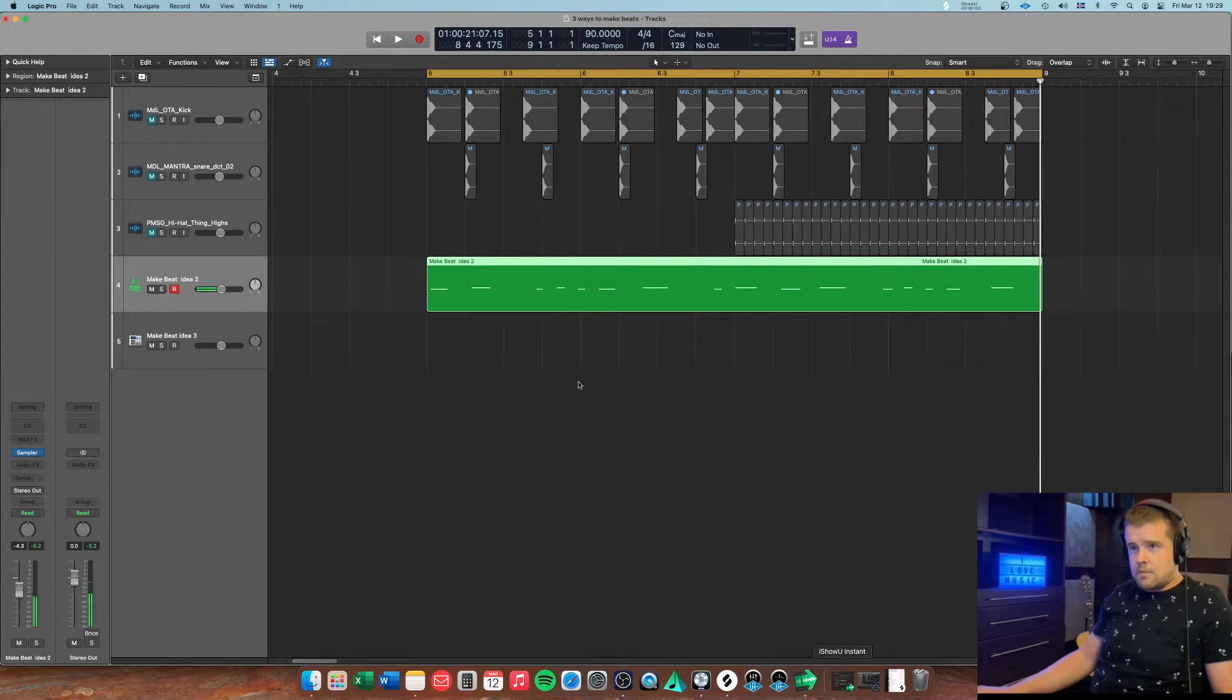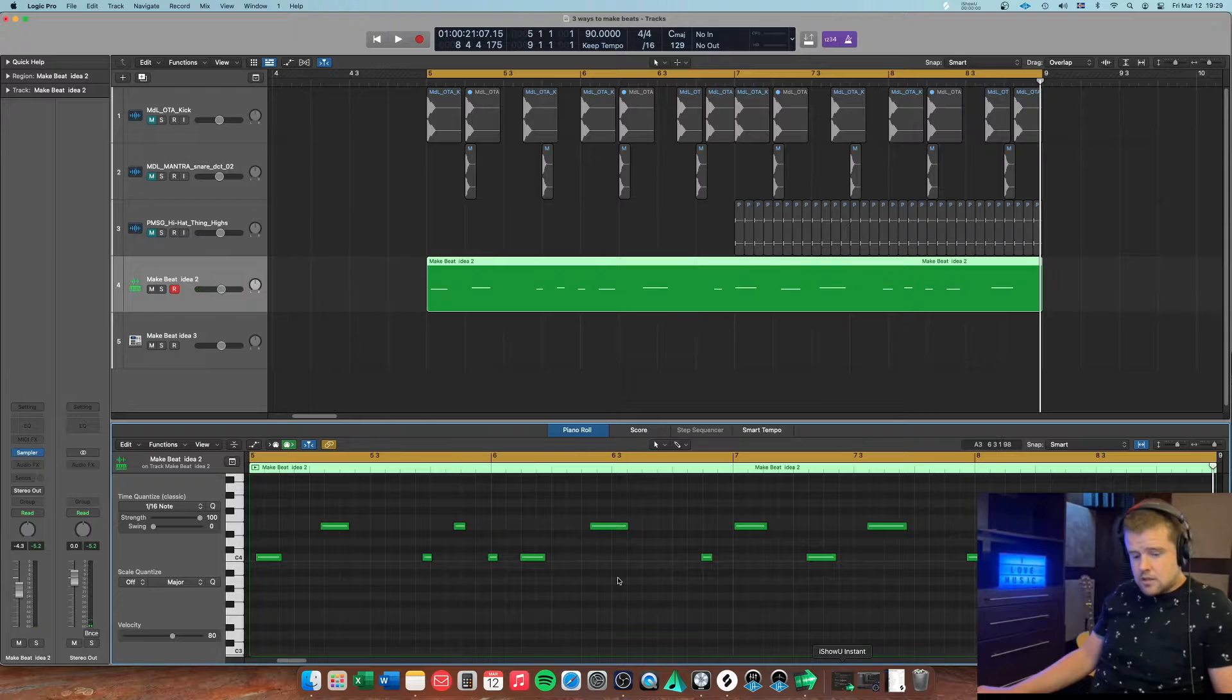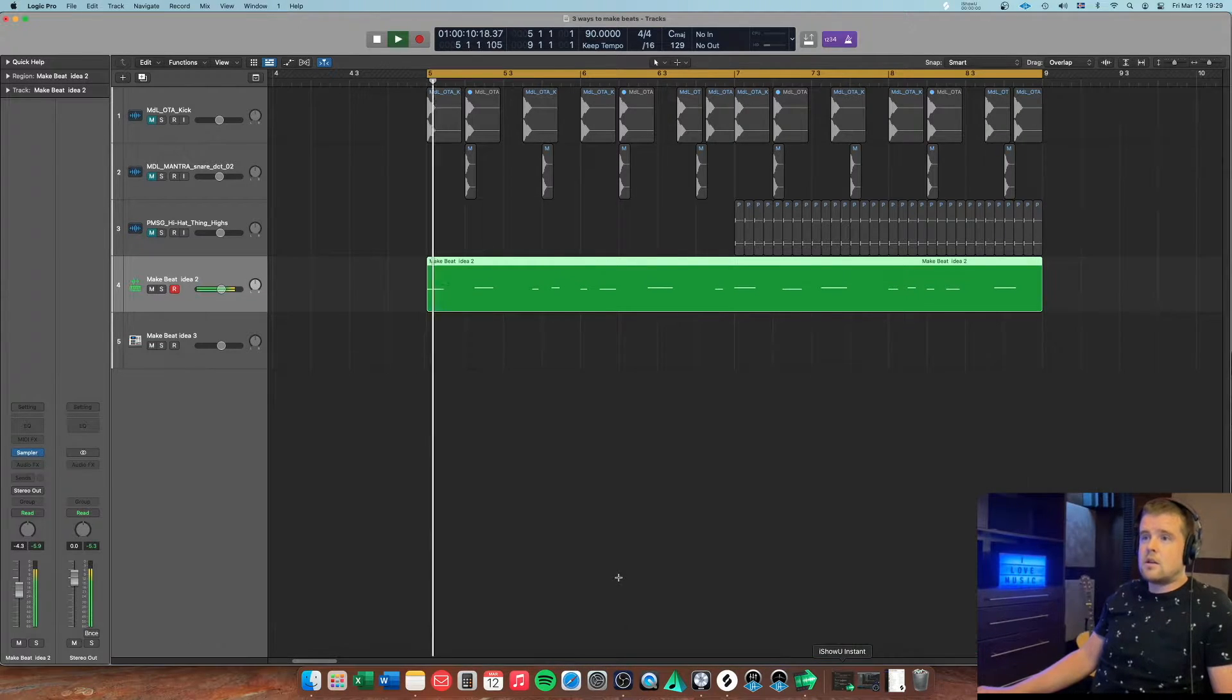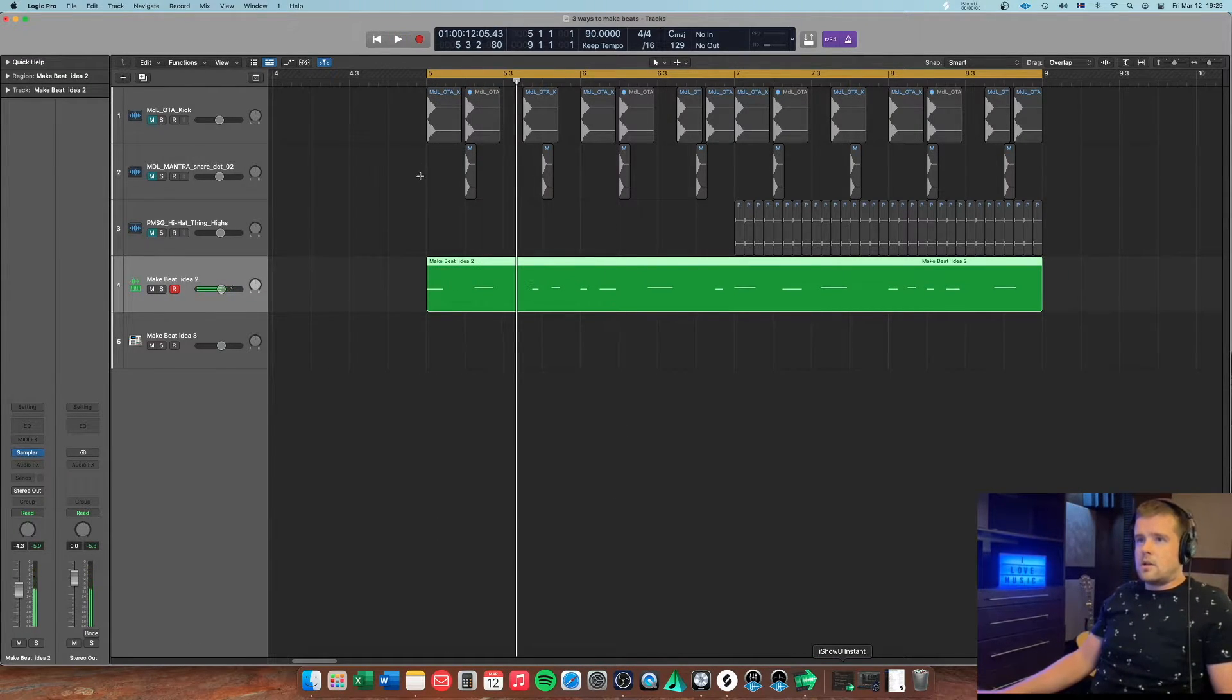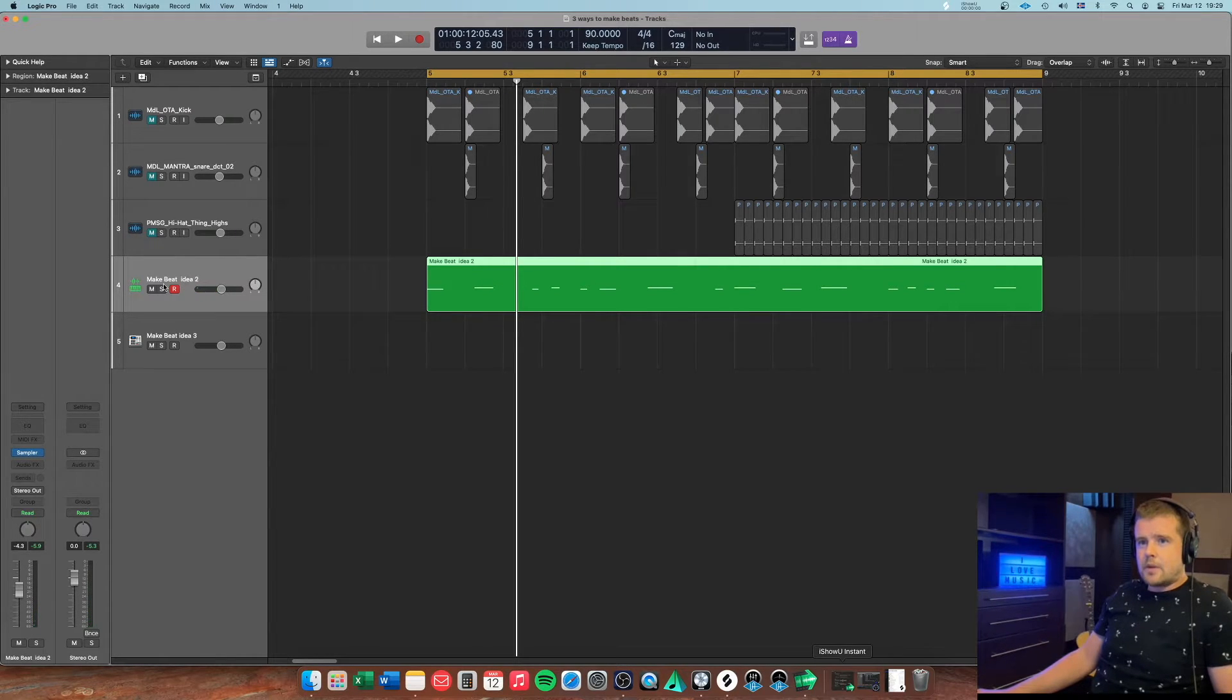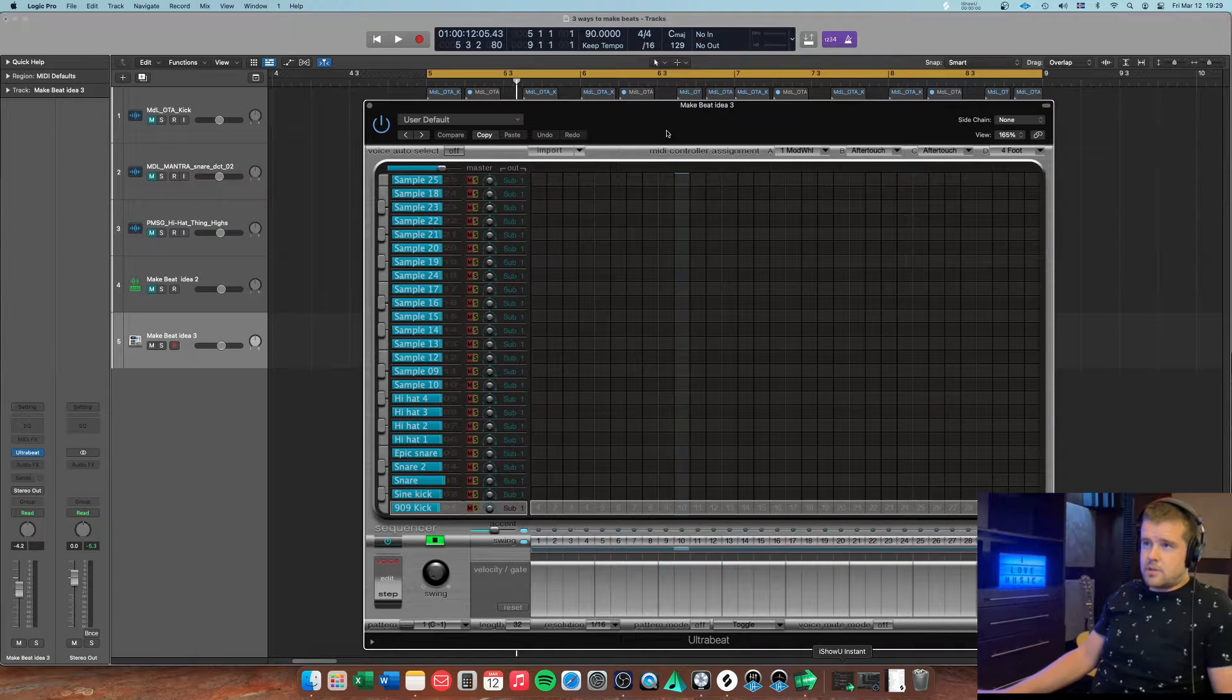Okay, obviously got some latency issues that I need to figure out. Well, there's one way at least we can play it in like that. Or we can use Ultra Beat.